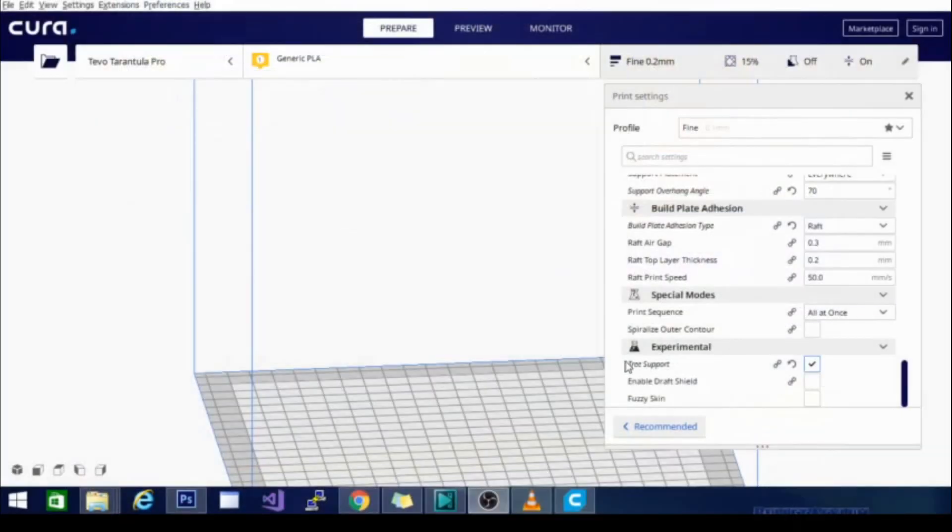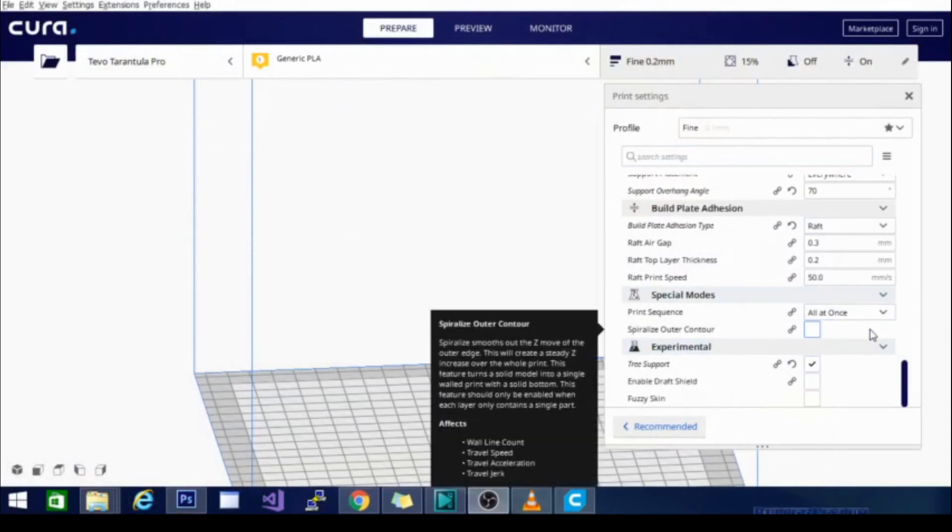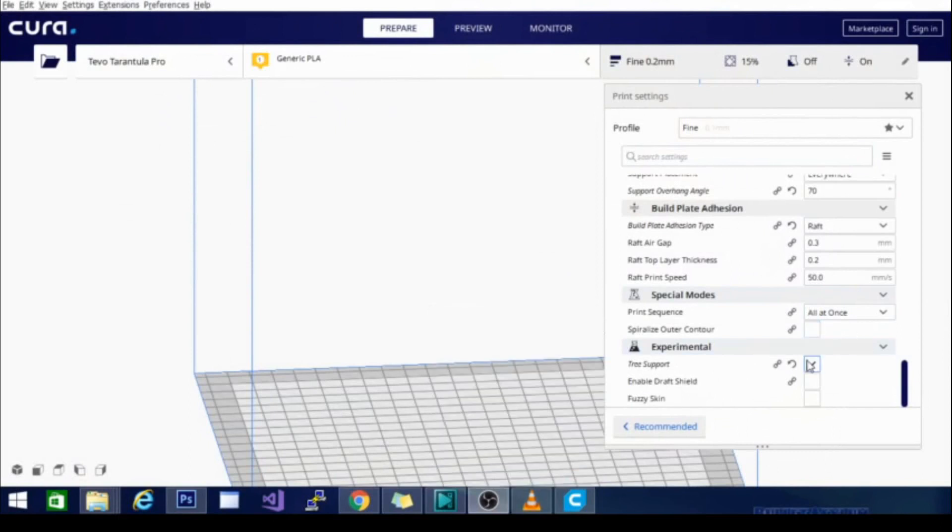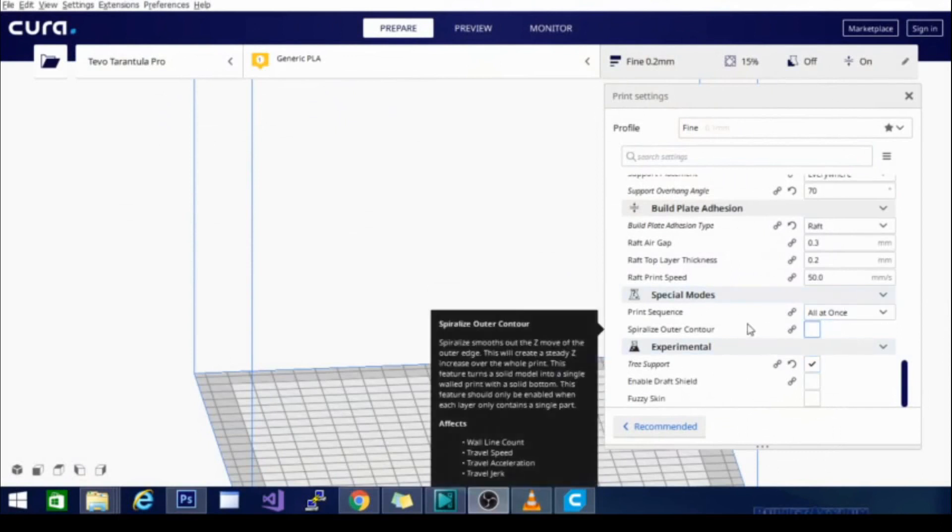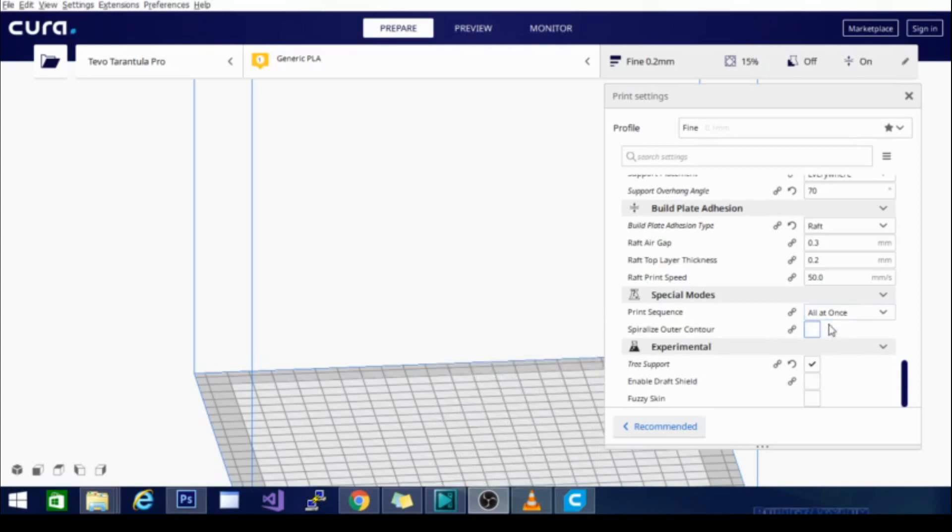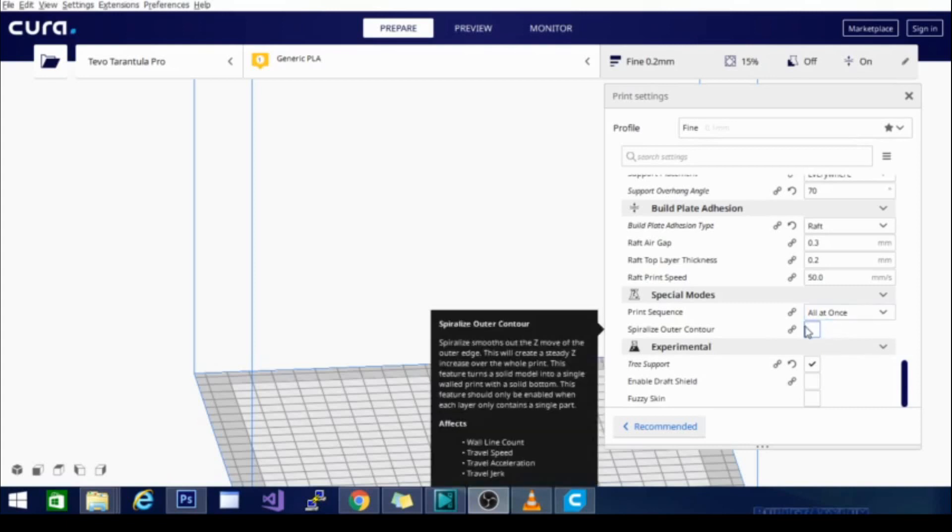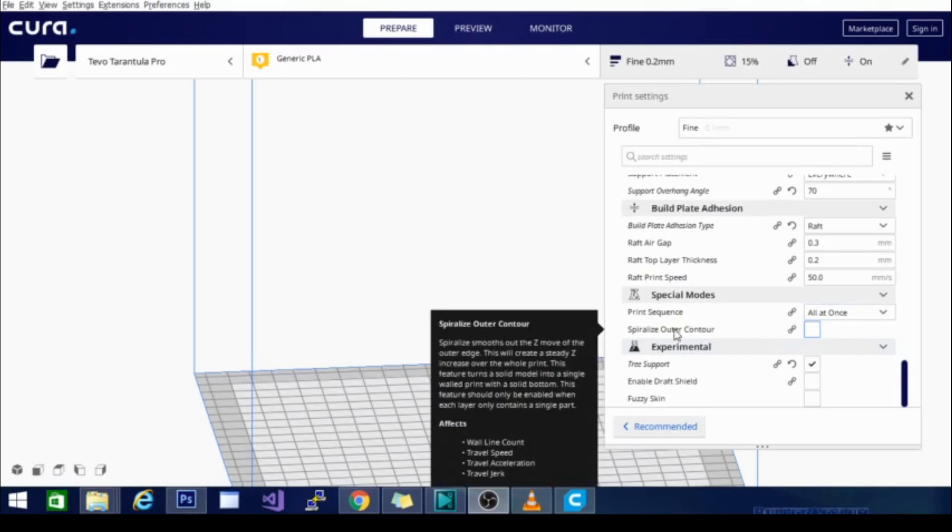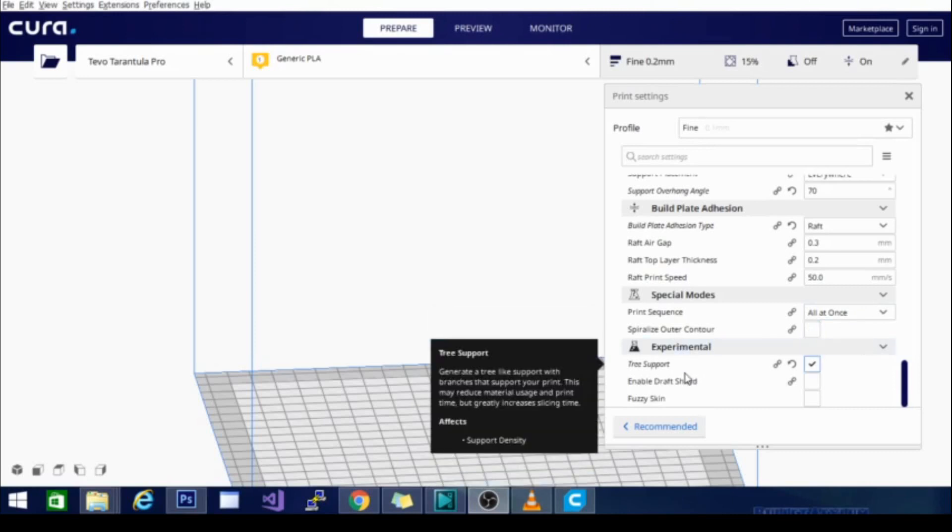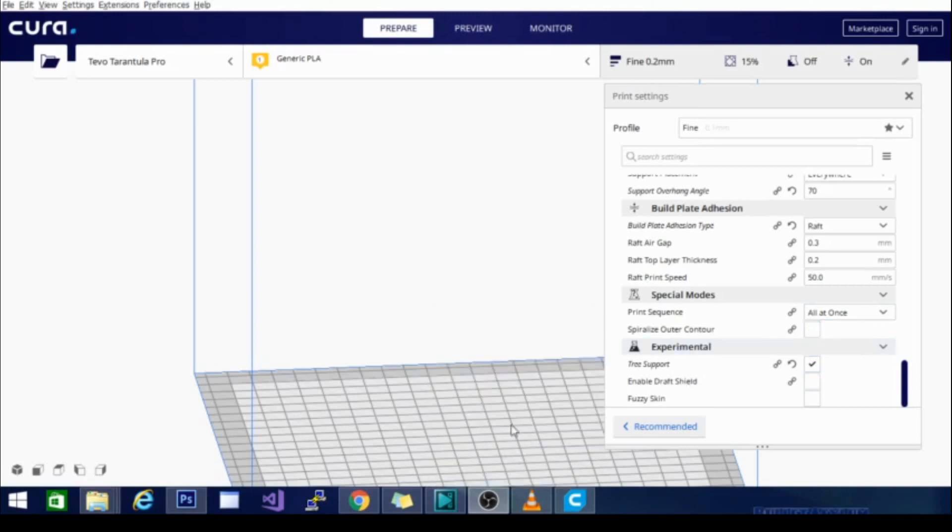So now that we are back in Cura, the last things that we have here as far as settings for my TiVo Tarantula Pro are special modes, the print sequence and spiralize outer contour. Neither of them are turned on right now, but I will use them both. This is what's known as vase mode. It'll print a single line thick perimeter around the outer wall of whatever object you're using. So it's great for printing vases all as one complete model in a fast amount of time.